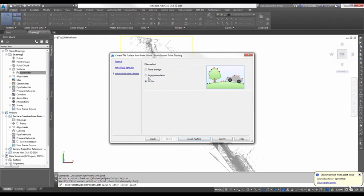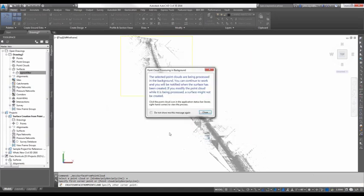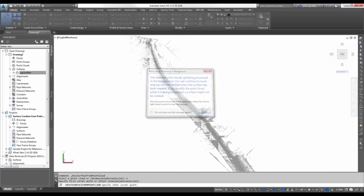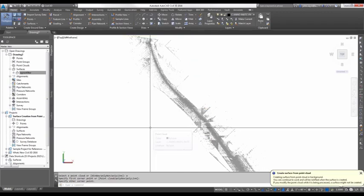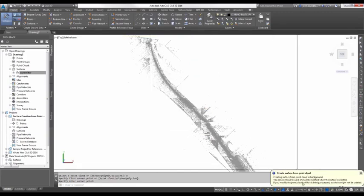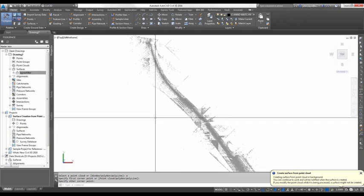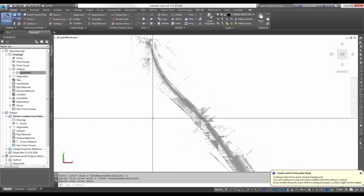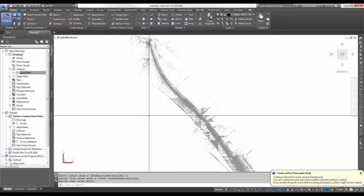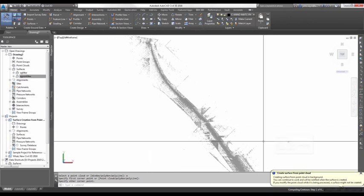Go ahead and hit next. Next, we're going to go ahead and do a filter method of the cringing interpolation. As you can see from the image here, you can see that it's going to take out some of those points that might not necessarily be ground points. Hit create surface, and we'll tell it to close because it's going to go ahead and create the surface. Your balloon comes up in the lower right-hand corner, and it does take just a little bit to generate this surface.